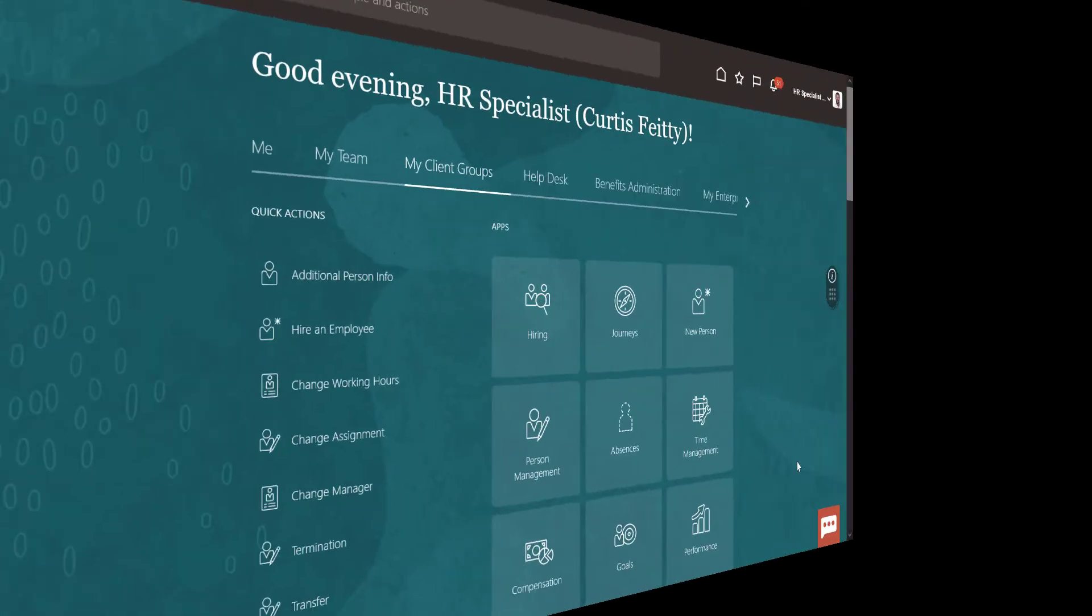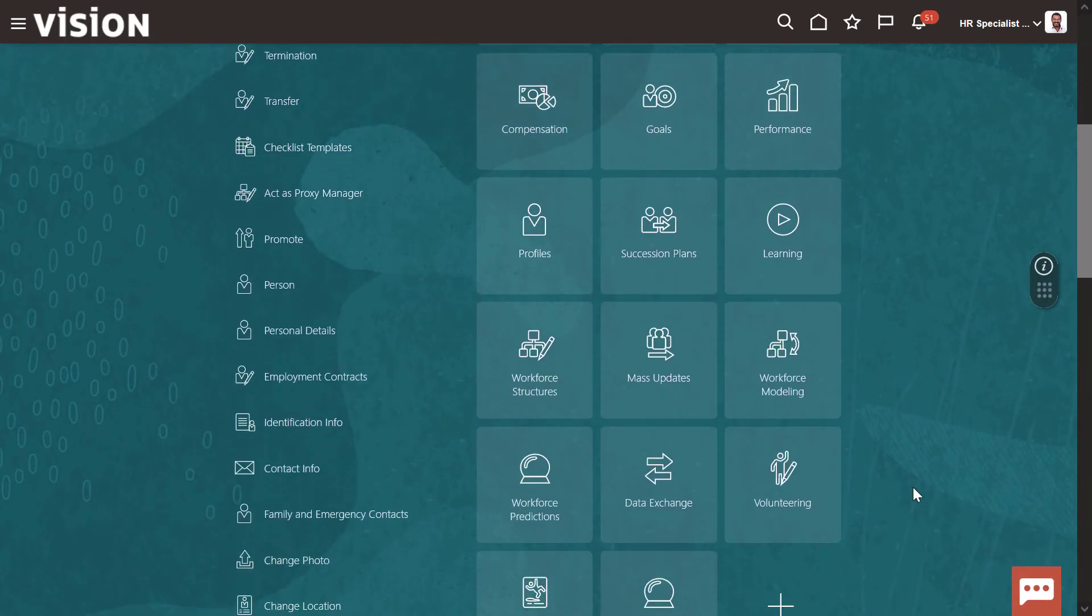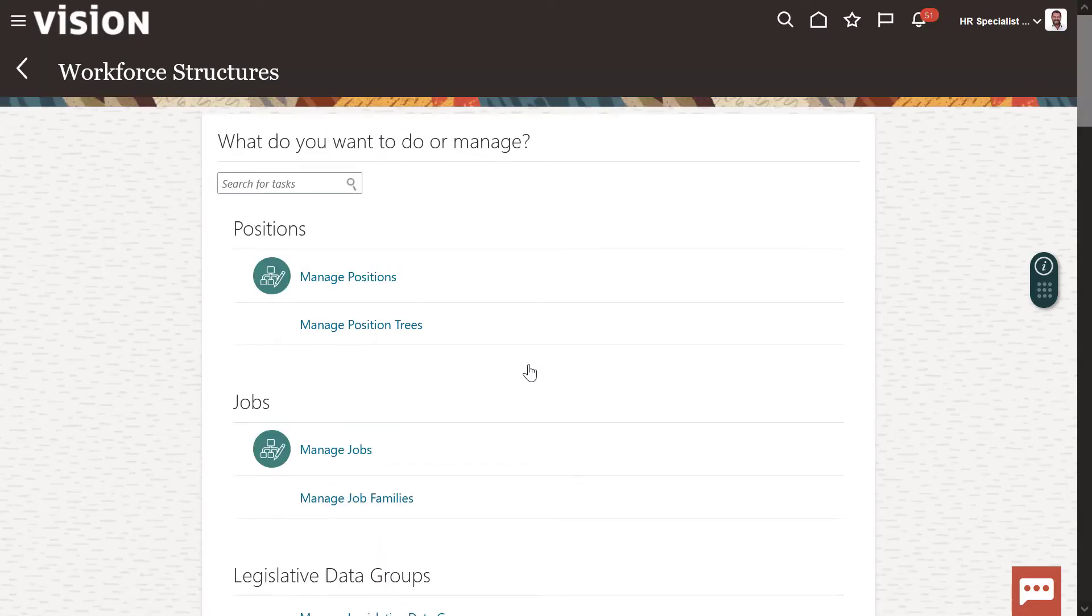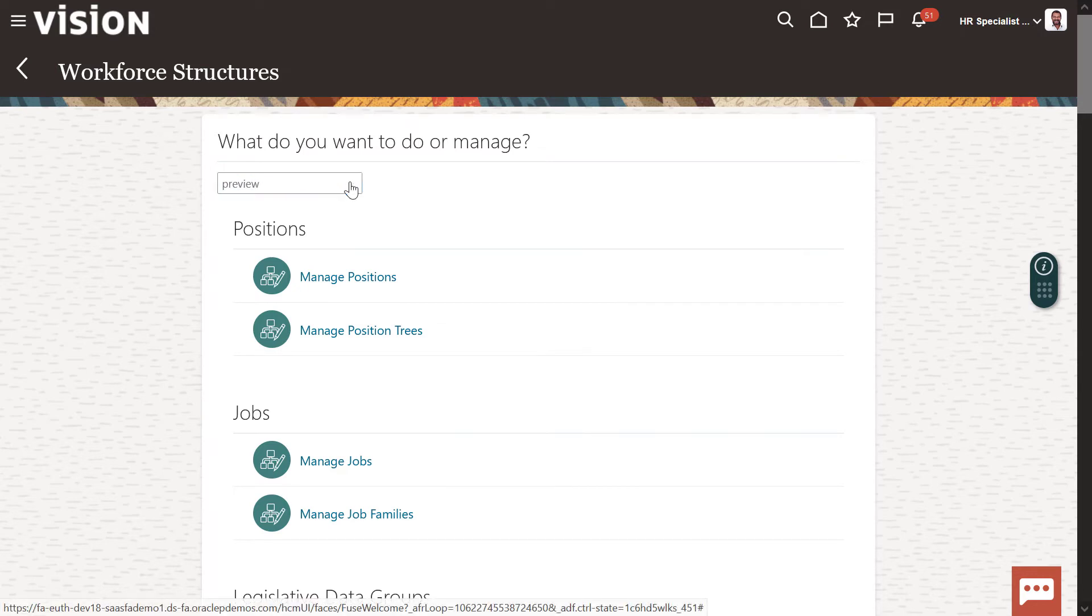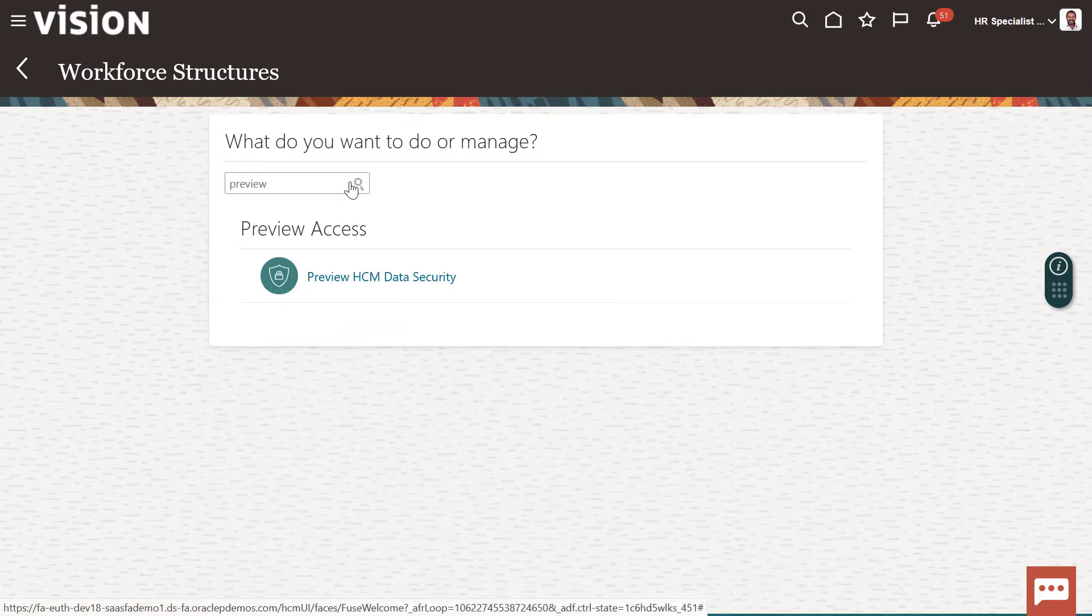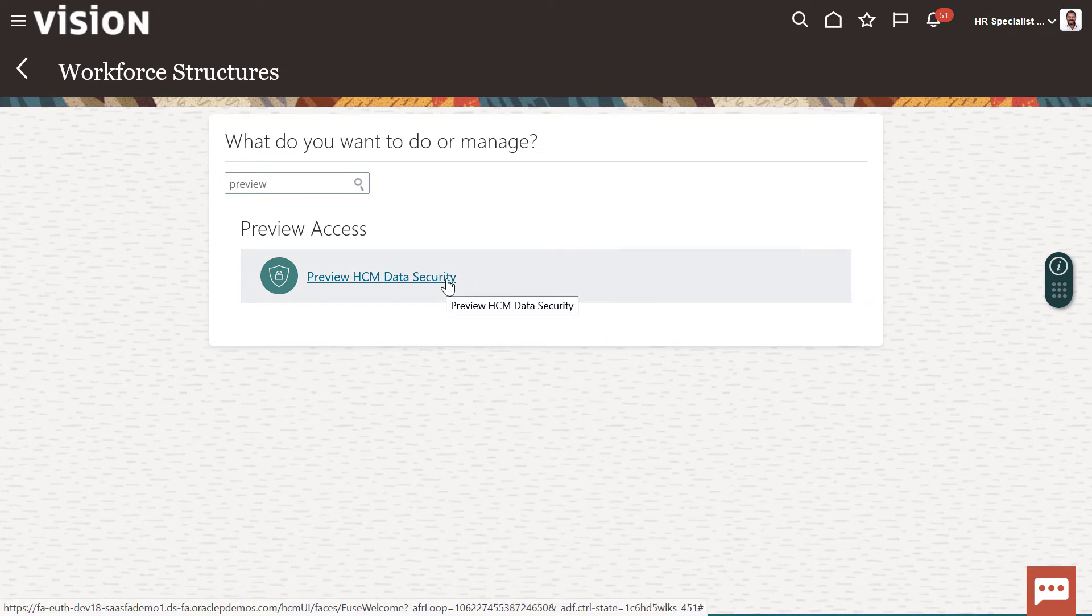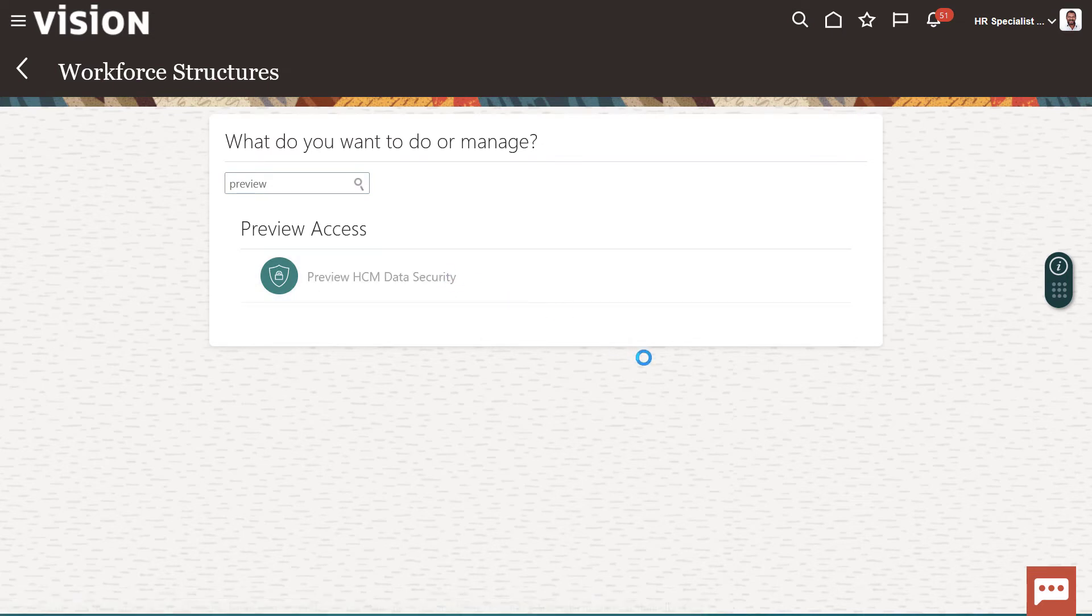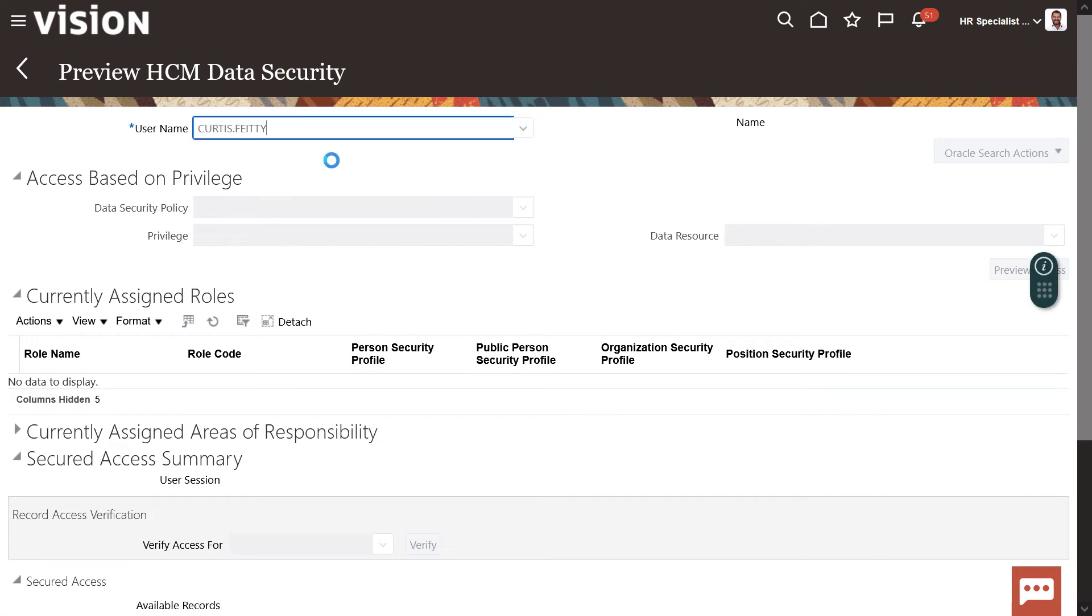In order to verify that the user has access to the correct organization, start with My Client Groups and Workforce Structures. Locate or search for the task entitled Preview HCM Data Security. Access the task. Enter the name of the user who needs to be verified.